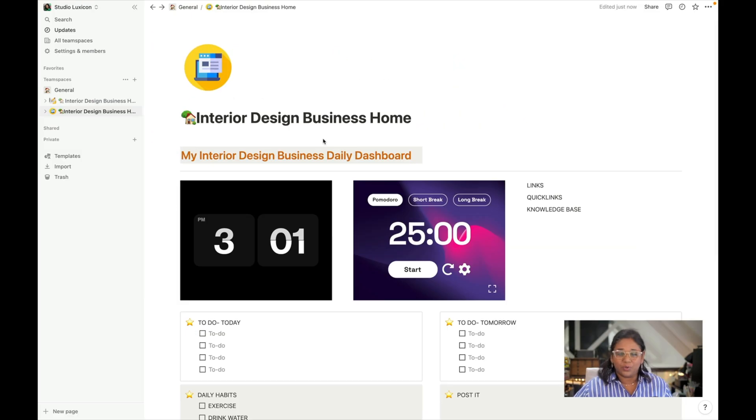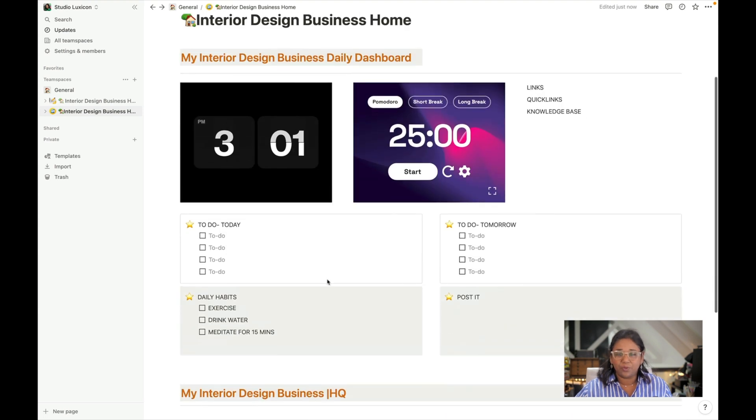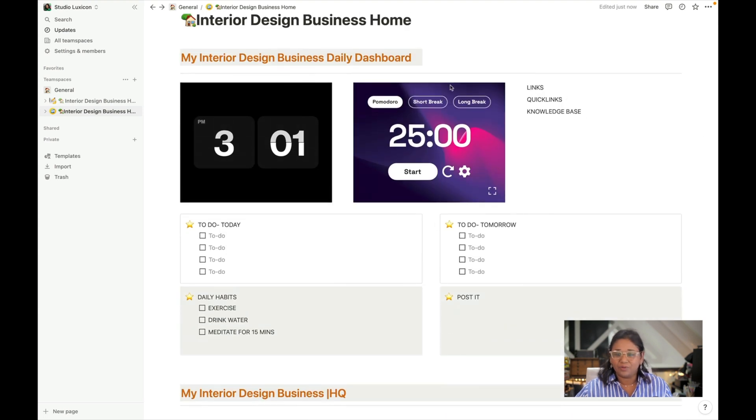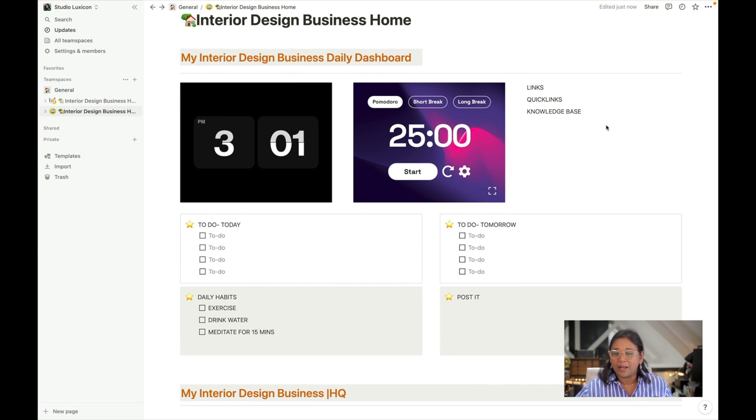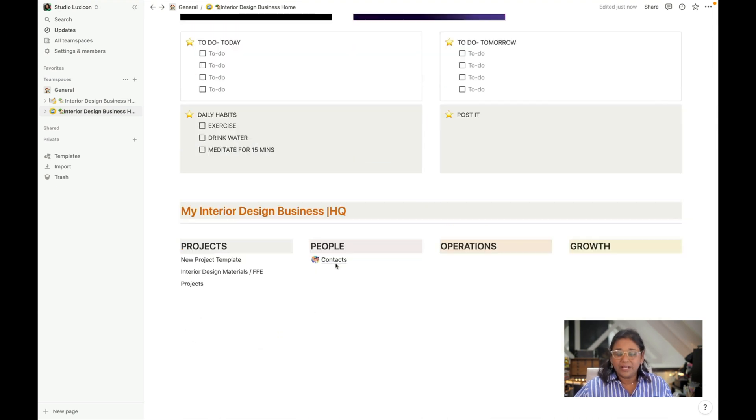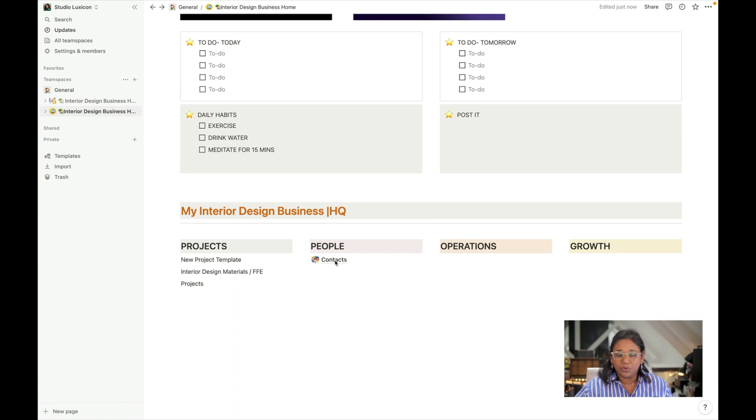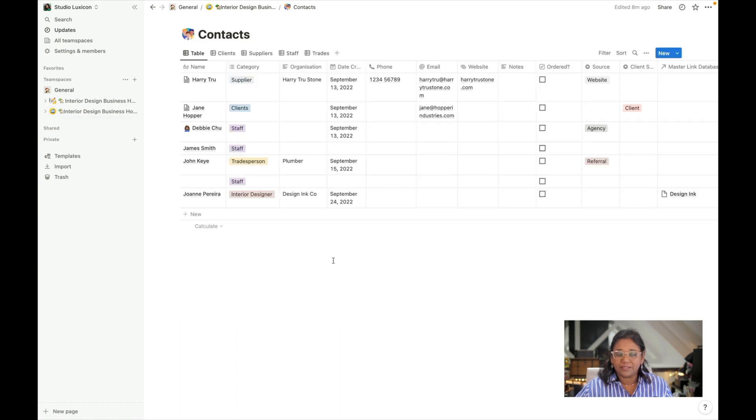Let's jump in and have a look at the Notion site. In the last tutorial we created this dashboard and we talked a little bit about what each section is for, but we'll be building that out in a little while later. Let's jump into where we left off which is our contacts database.